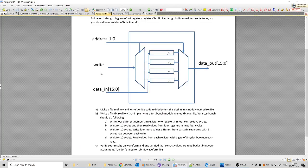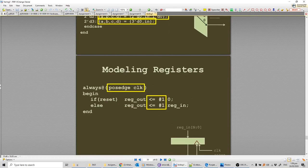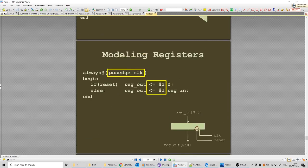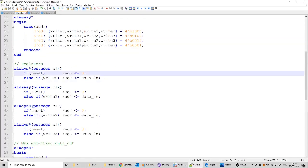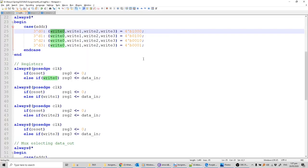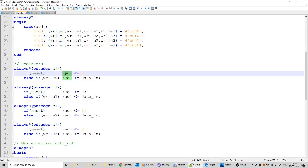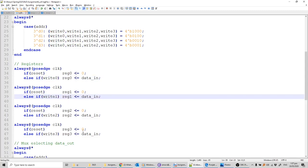Next is writing the registers. From the Verilog slides, a register with an enable uses an else-if to check the enable signal. In our case, each write signal from the DMUX acts as the enable for every register, and data_in is the data input for every register. The always block triggers on positive clock or reset. When reset is zero, the register clears. write_zero through write_three are identical except: if write_zero is one, data_in is written into reg_zero; if write_one is one, data_in is written into reg_one, and so on.